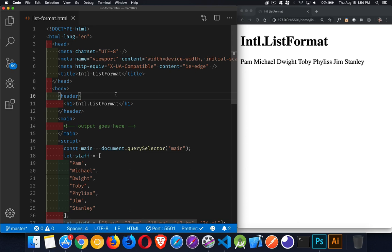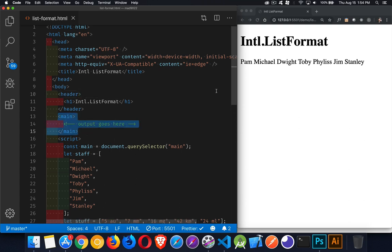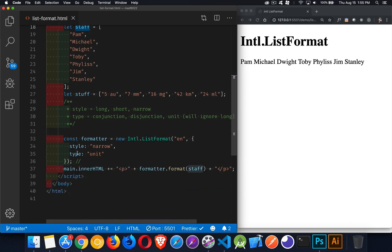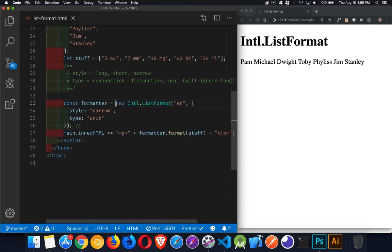Next up is the Intl object, and it has an object inside of it called the ListFormat object, which has a method called format. This allows us to take an array and format it in different ways that are language dependent. Here we have a main element on this page, and we're writing out an array and formatting it in different ways. Our array is just this list of names, and down here we're creating a new Intl ListFormat object.